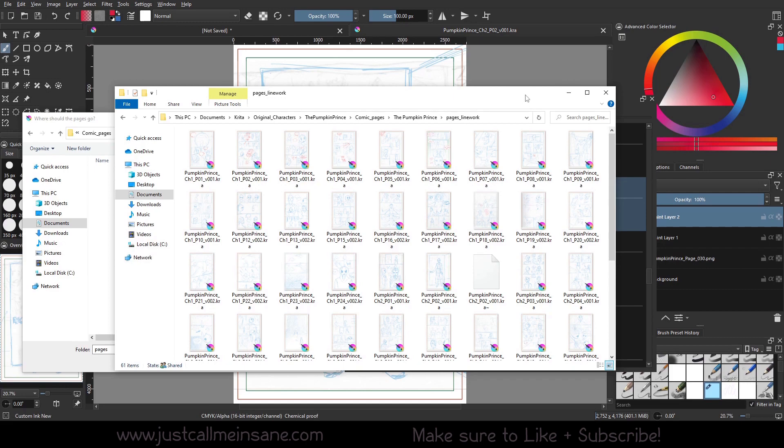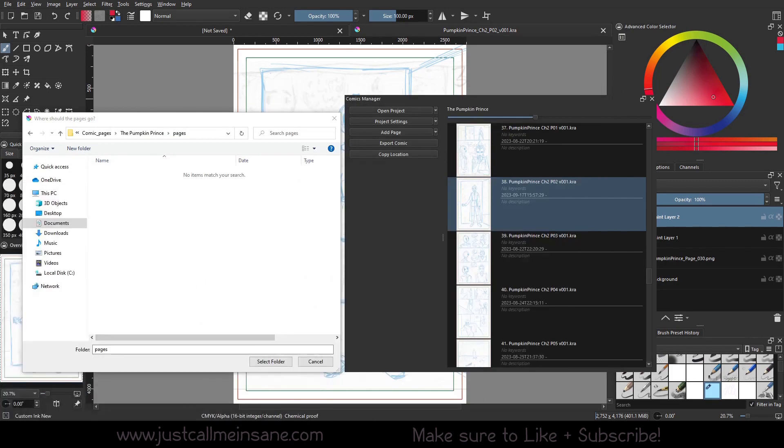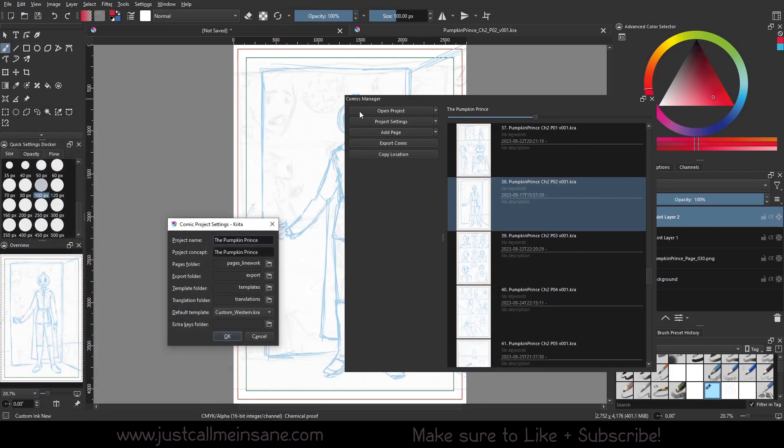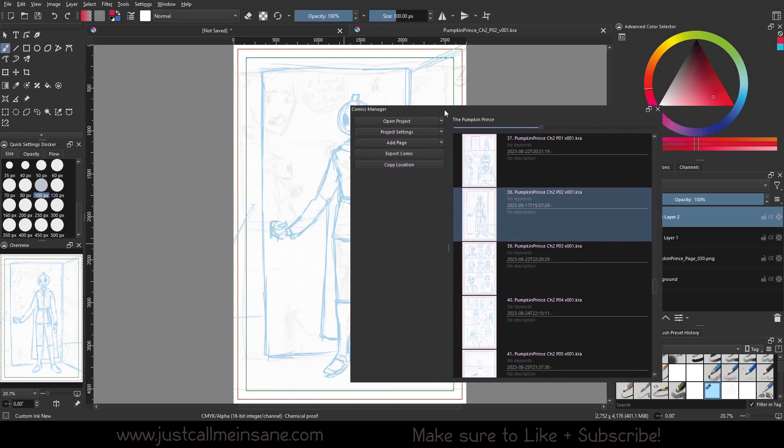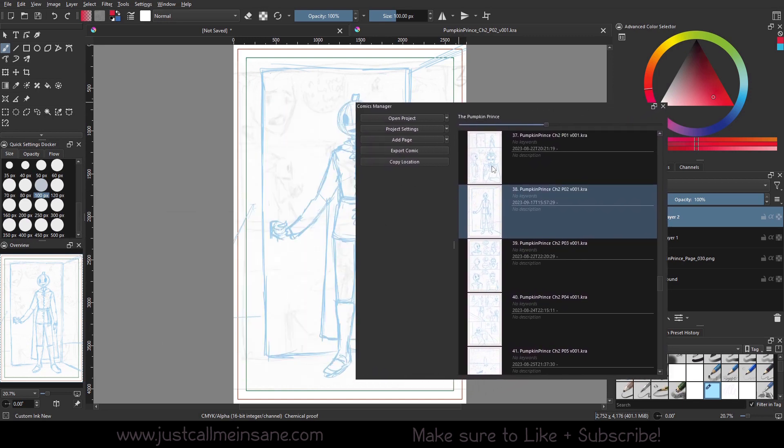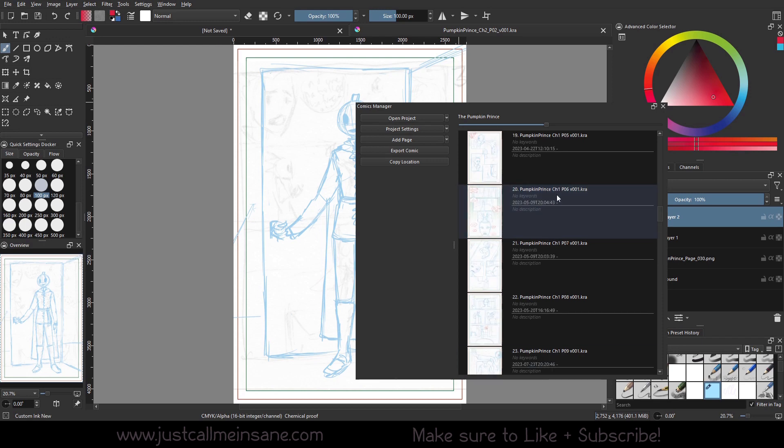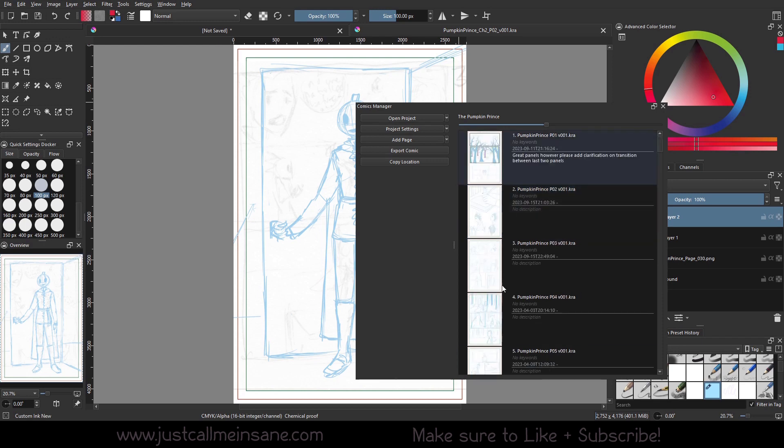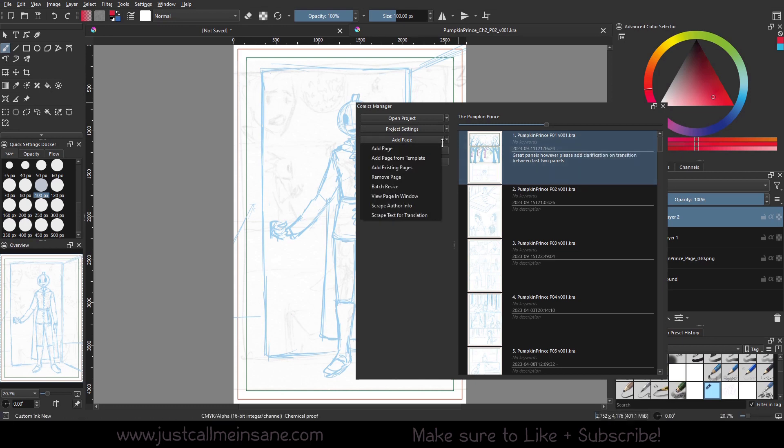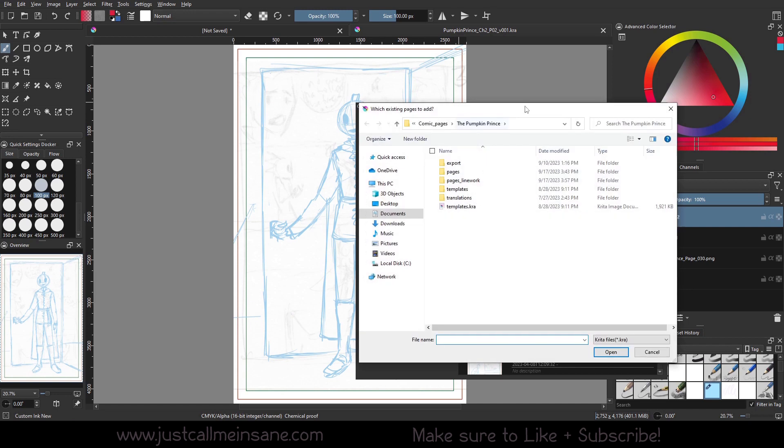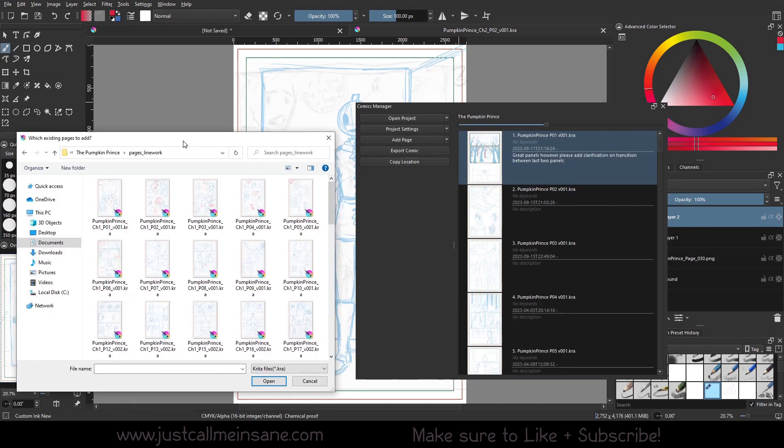And the next step that I had to do for the Comics Manager Docker was bringing in those files properly and taking them from the line work folder. I basically had to remove everything manually out of here by right-clicking and Remove Page and then bringing back in those pages from the new folder, the line work folder.